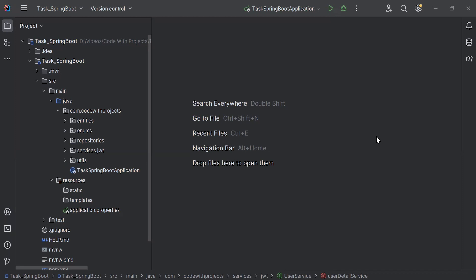Hello viewers, hope you're doing well. Today in this video I'm going to create a JWT authentication filter and the web security configuration file in the Spring Boot application. Let's get started.